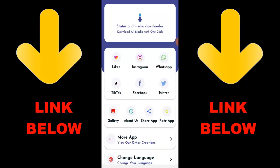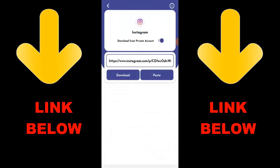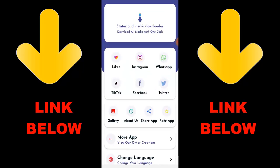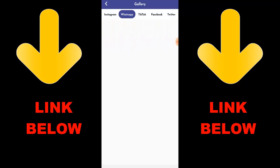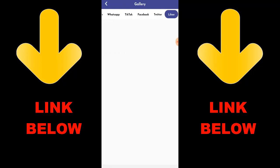Check out this app that's trending — it's called Status and Media Downloader. Download all media with one click. You can download any videos or pictures from any social media including Instagram, WhatsApp, TikTok, Facebook, and Twitter all in one click. Just download the app, copy the link of what you want, paste it in the app, and download. Check the link below to get the app — you can download any videos or anything you want from any status or media, in just one click.